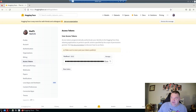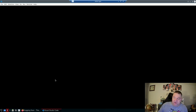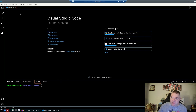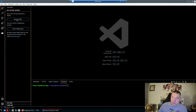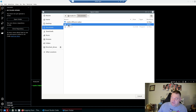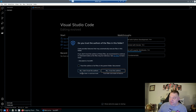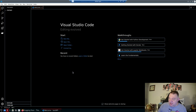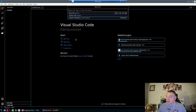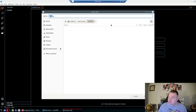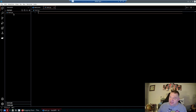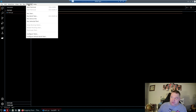Now we'll go to Visual Studio Code. In VS Code, hit the Explorer, click Open Folder, navigate to your Documents and your test AI folder, and hit Open. Say yes to trusting the authors, then create a new file and name it test.py.